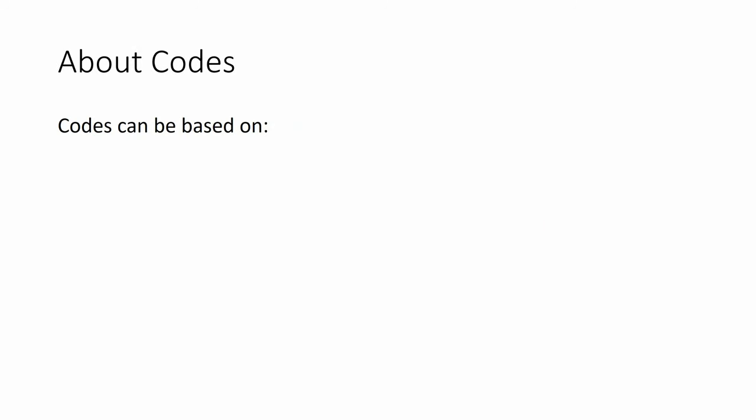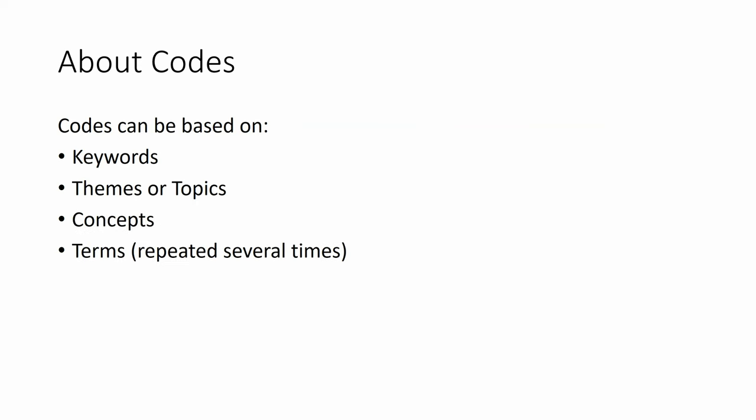Codes can be based on keywords or themes or topics or concepts or terms that are repeated several times or actions or behaviors.